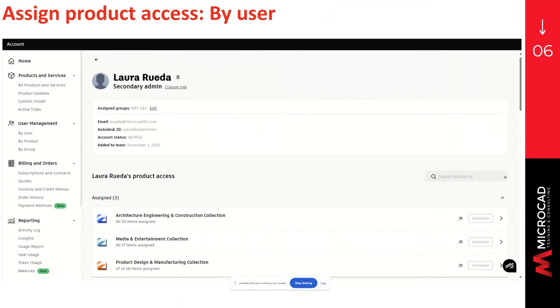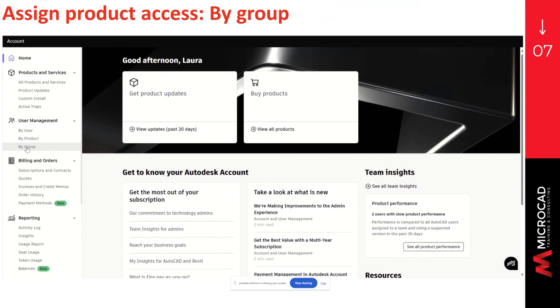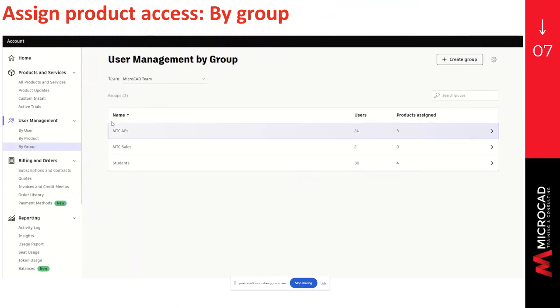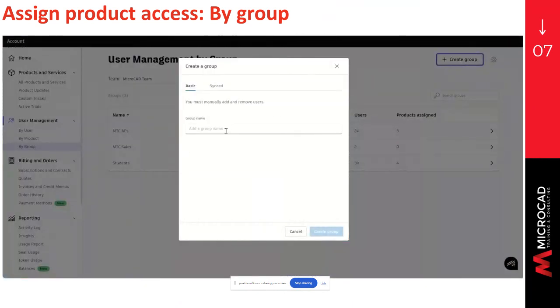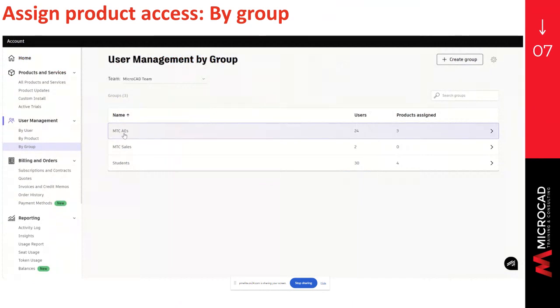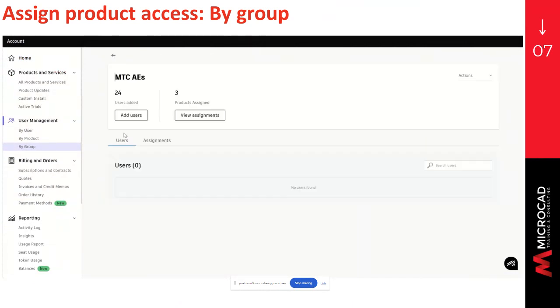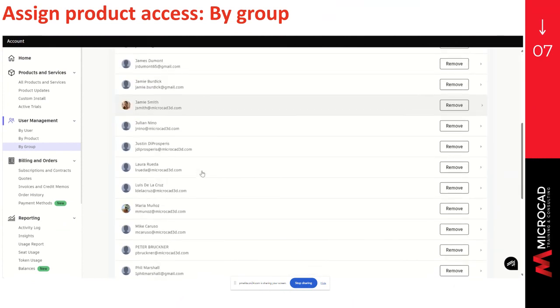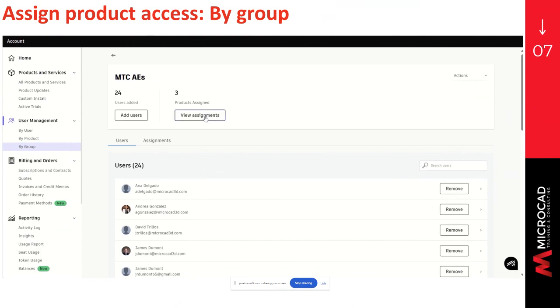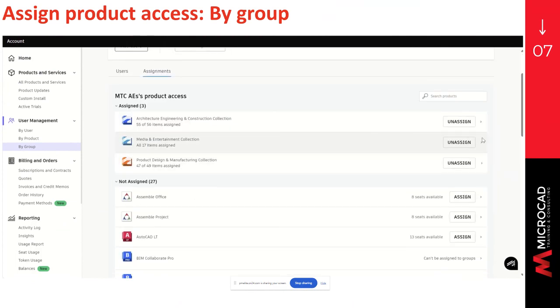The third option to assign a product access is by group. To do so, you can go to user management. Click on the option by group. And here, you will be able to see the groups that the account has. You can also create a group. You can write down the name of the group and click on create group to create a new group. And to see the groups that are already created, you can go to that list. Select the one you want. And you will be able to see the users that are part of the group in the drop-down list. You can click on view assignments to see the assigned products that the group has. And the products that can be assigned to the group. To assign one, you will only have to click on assign.